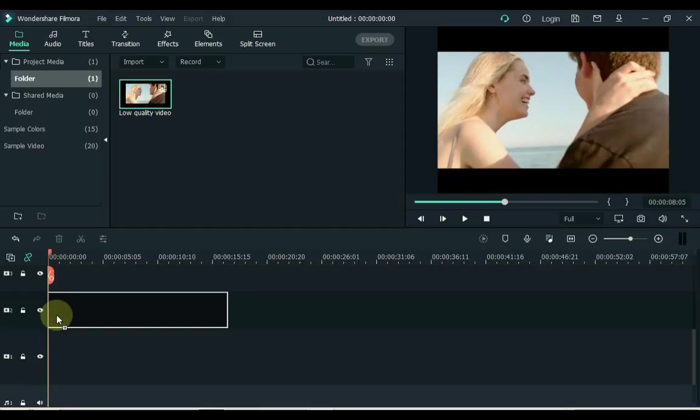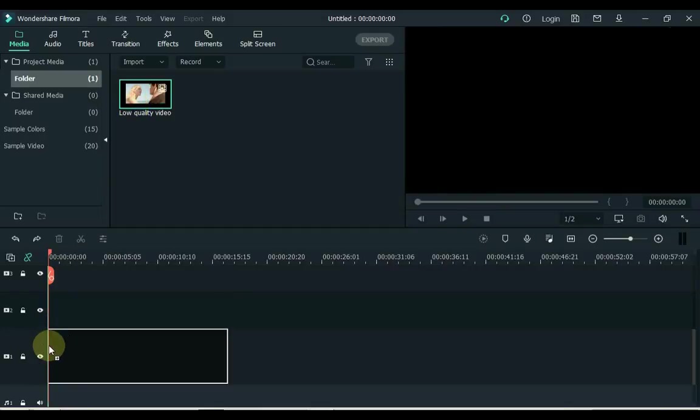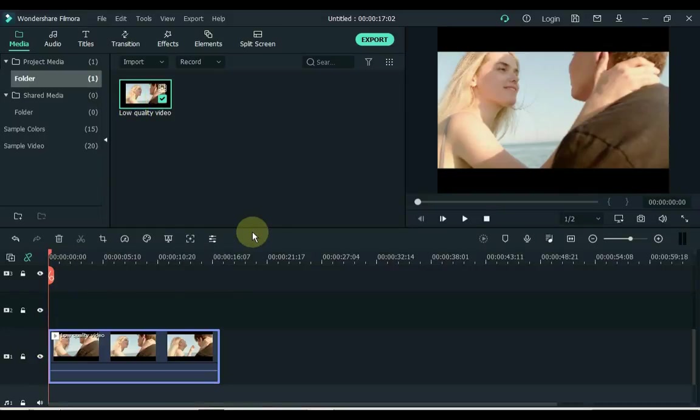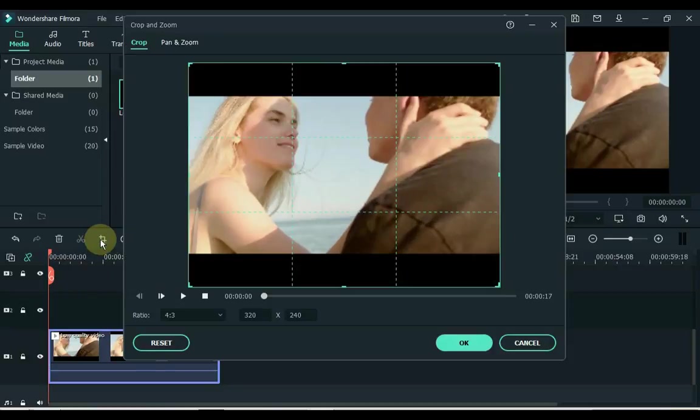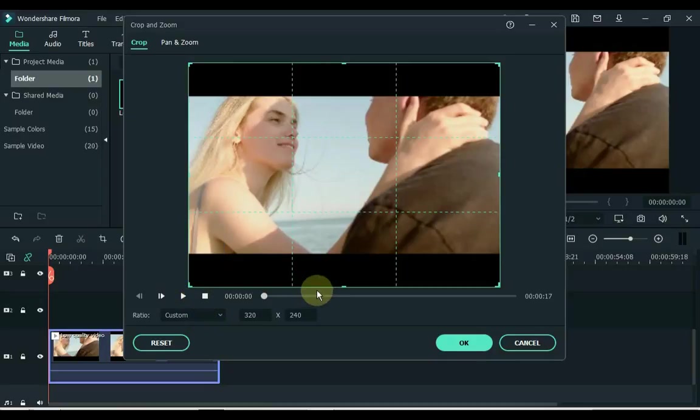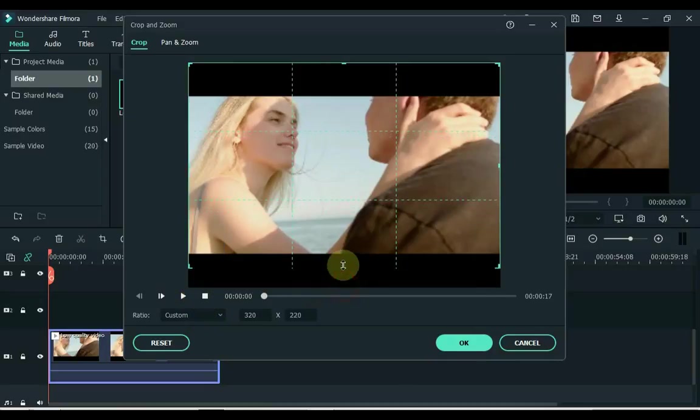So drag the video to the timeline for that. Now we have to crop the video and cut the black area of the video. Now click crop tools and select custom here in the ratio, and get the black area out.